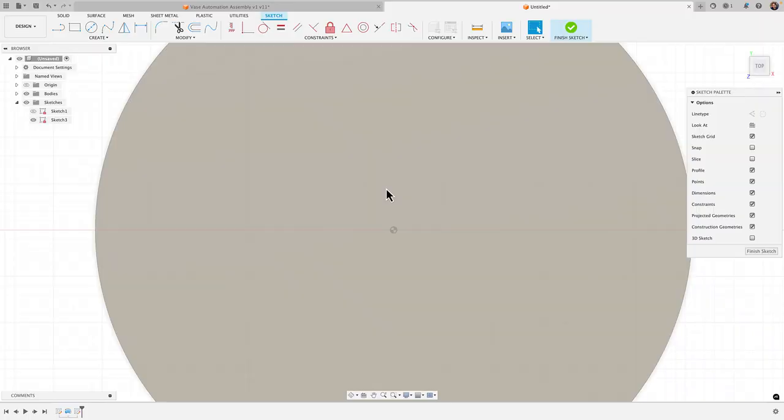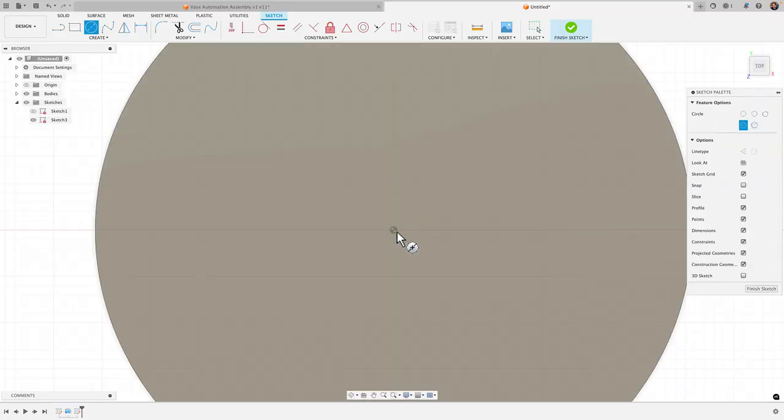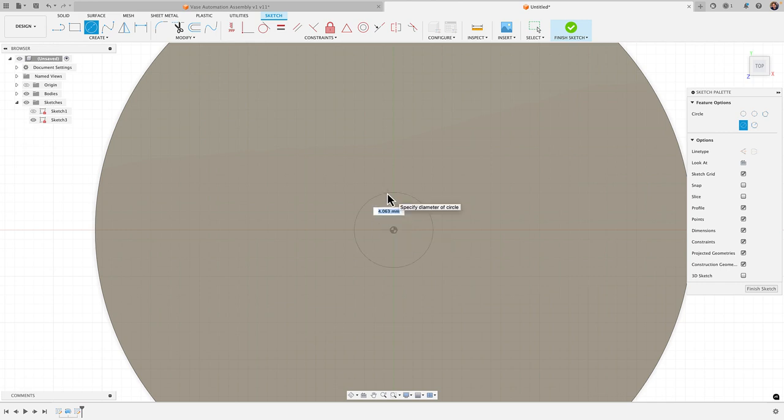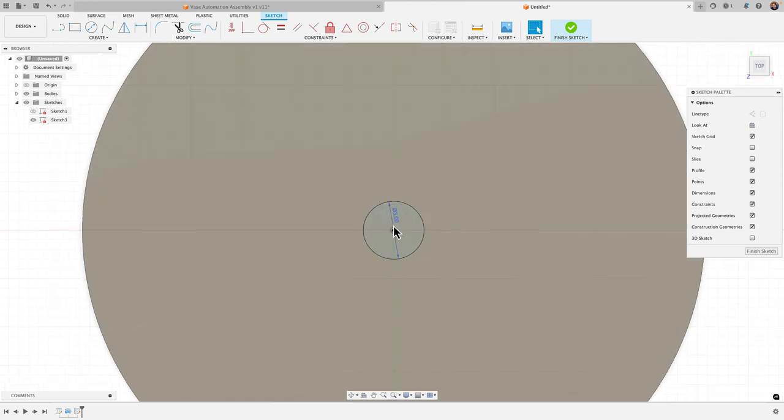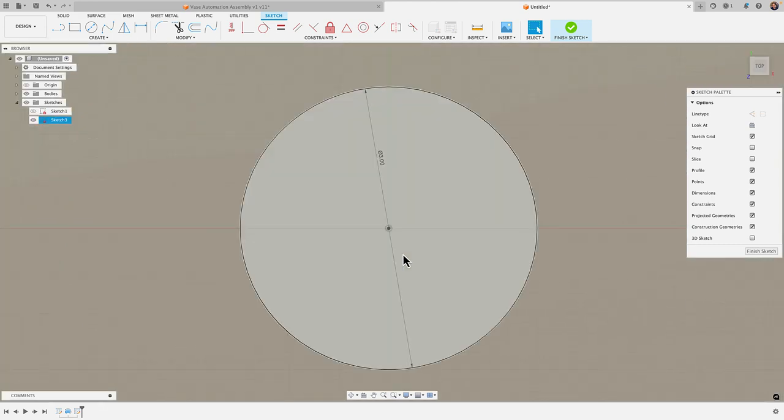So we'll go ahead and enter that into our Fusion sketch. I'm going to hit C for circle, create a circle right at the center here and I'm going to make that three millimeters to give me the diameter of the shaft.